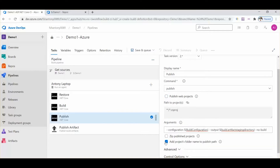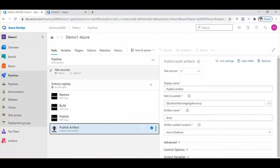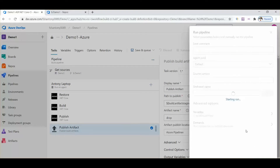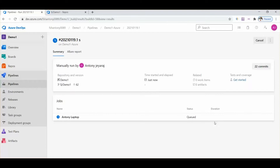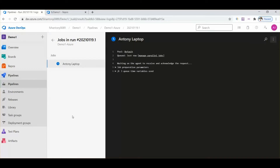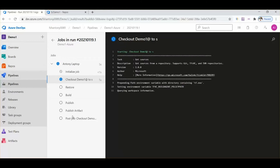There's no need to change anything else, so we can click on save and queue. Let's wait for the job to run. The initialize section is completed and it's now working.